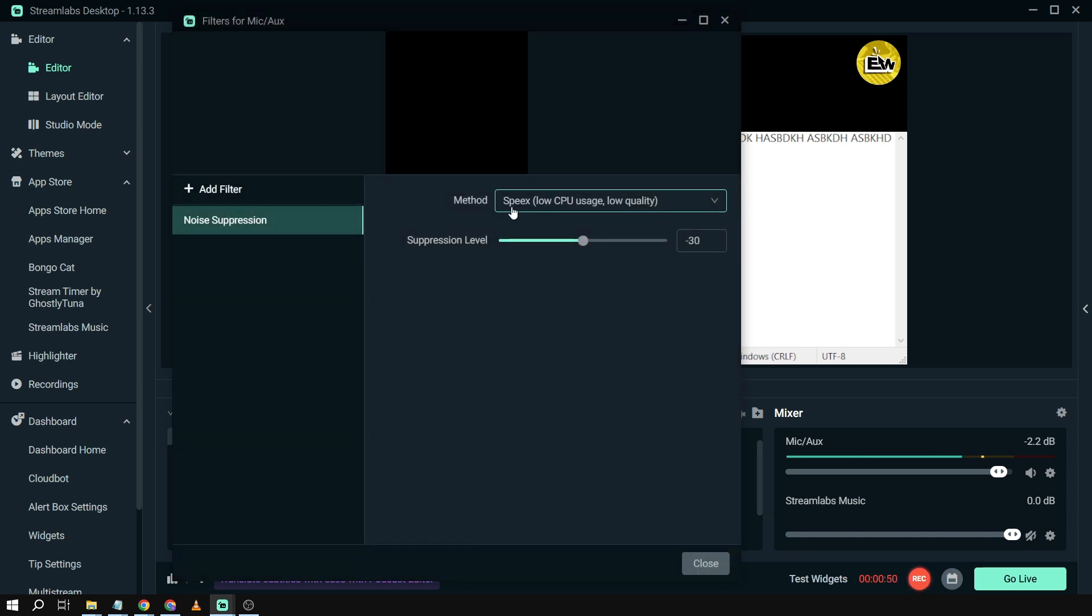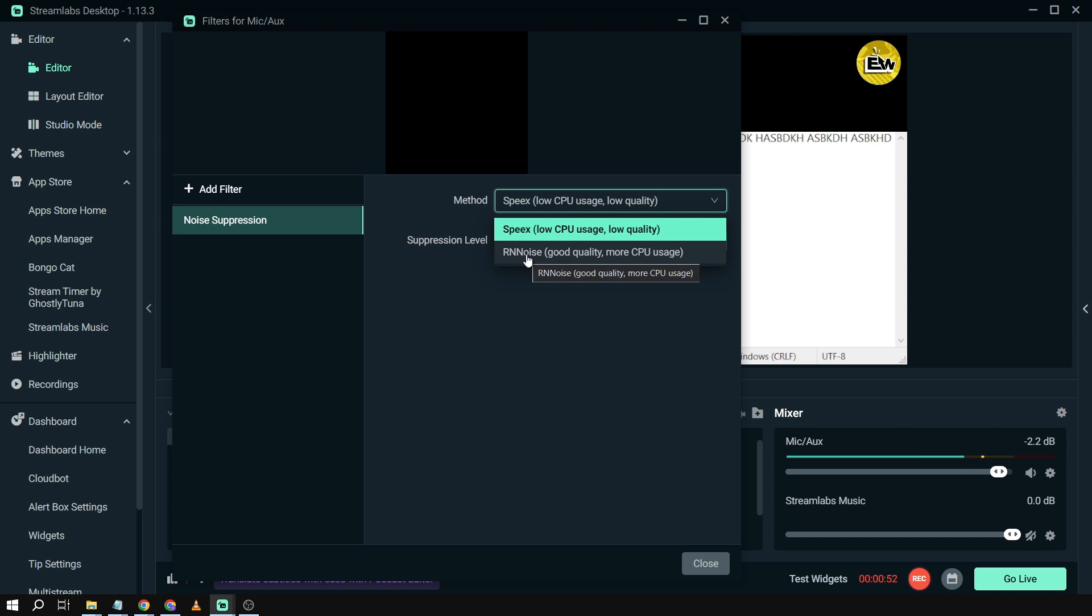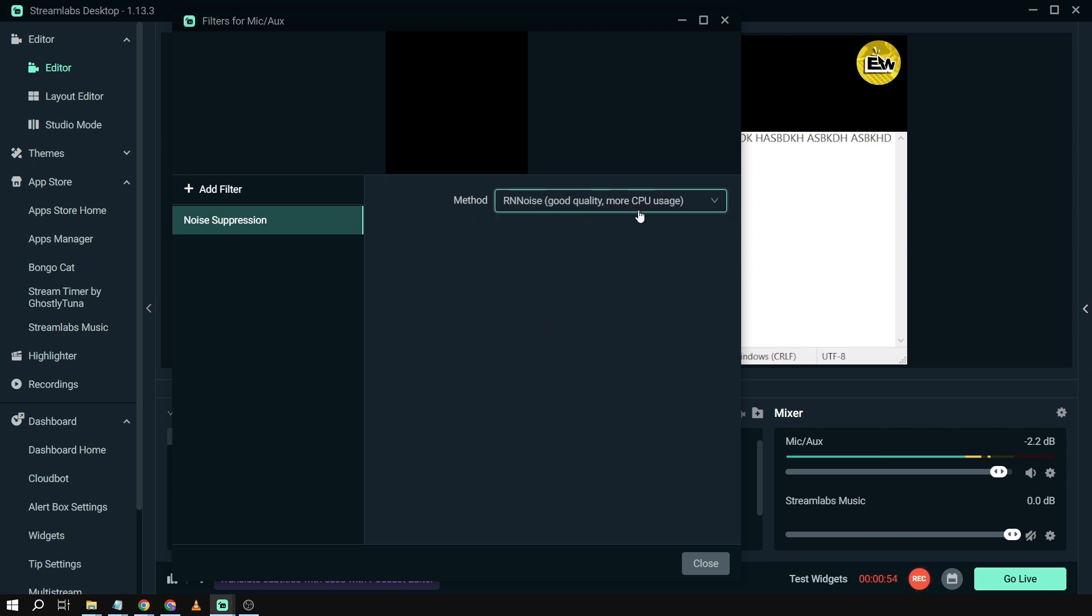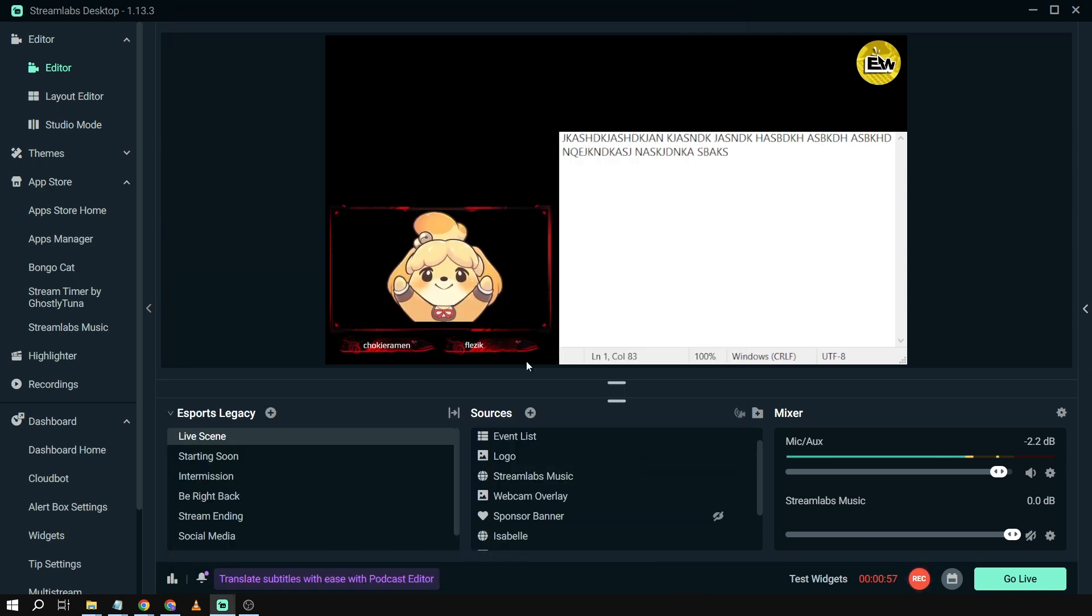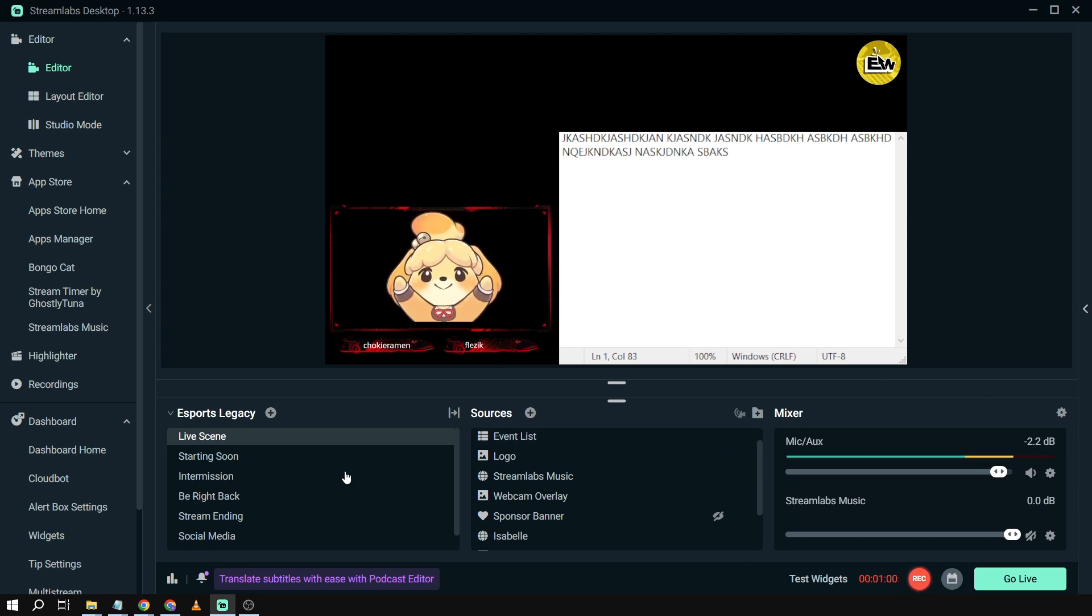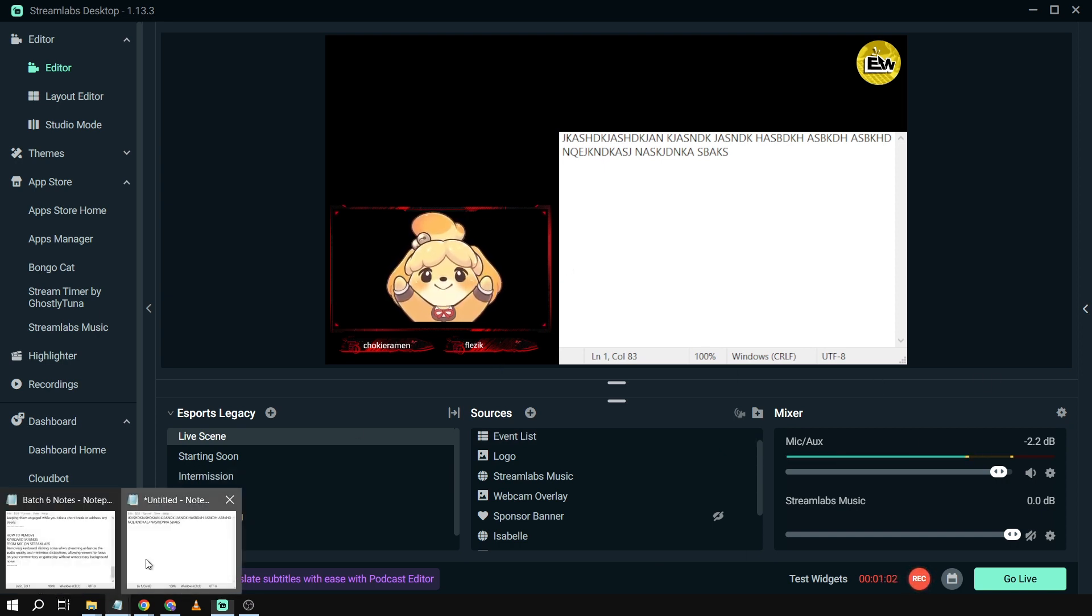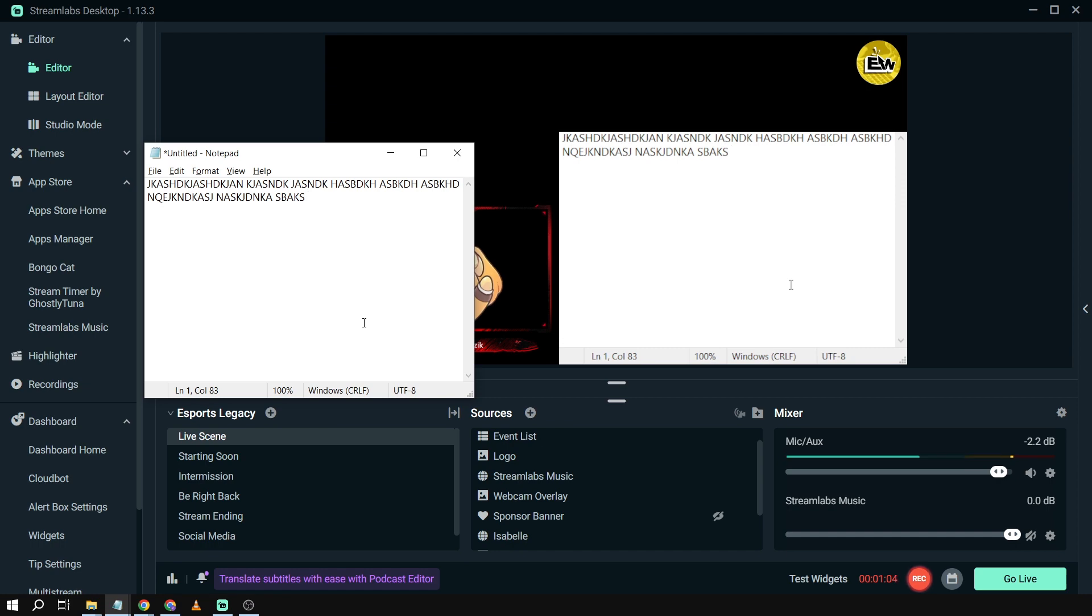Instead of Speex, we're going to use RN noise. Good quality, more CPU usage, but don't worry, it's not very heavy. Okay, this time we're going to type again and see the difference.